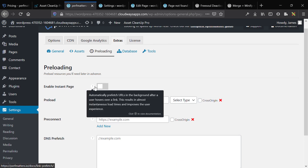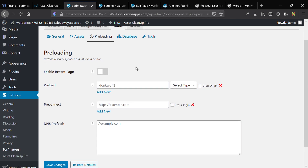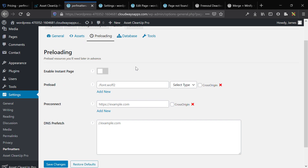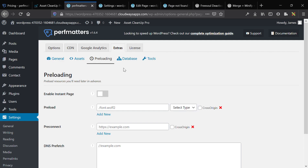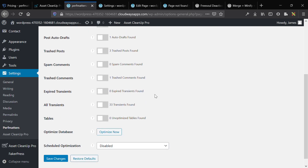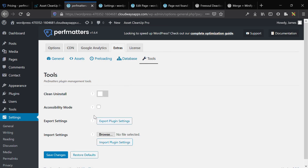You can also set up preload and preconnect, preload for fonts — very nice and helpful. You have database cleaning tools so you can optimize your database. Finally, the script manager is a major selling point of this plugin. You can use it globally or apply it to individual posts, pages, and content types.